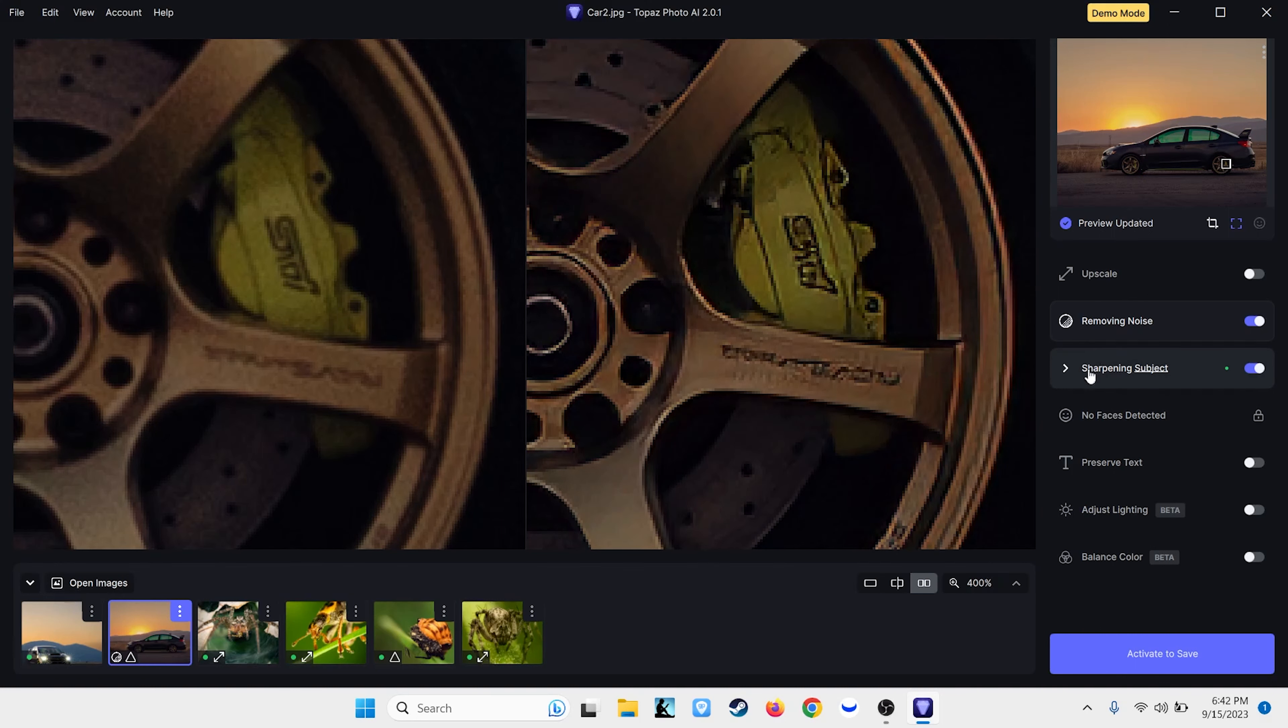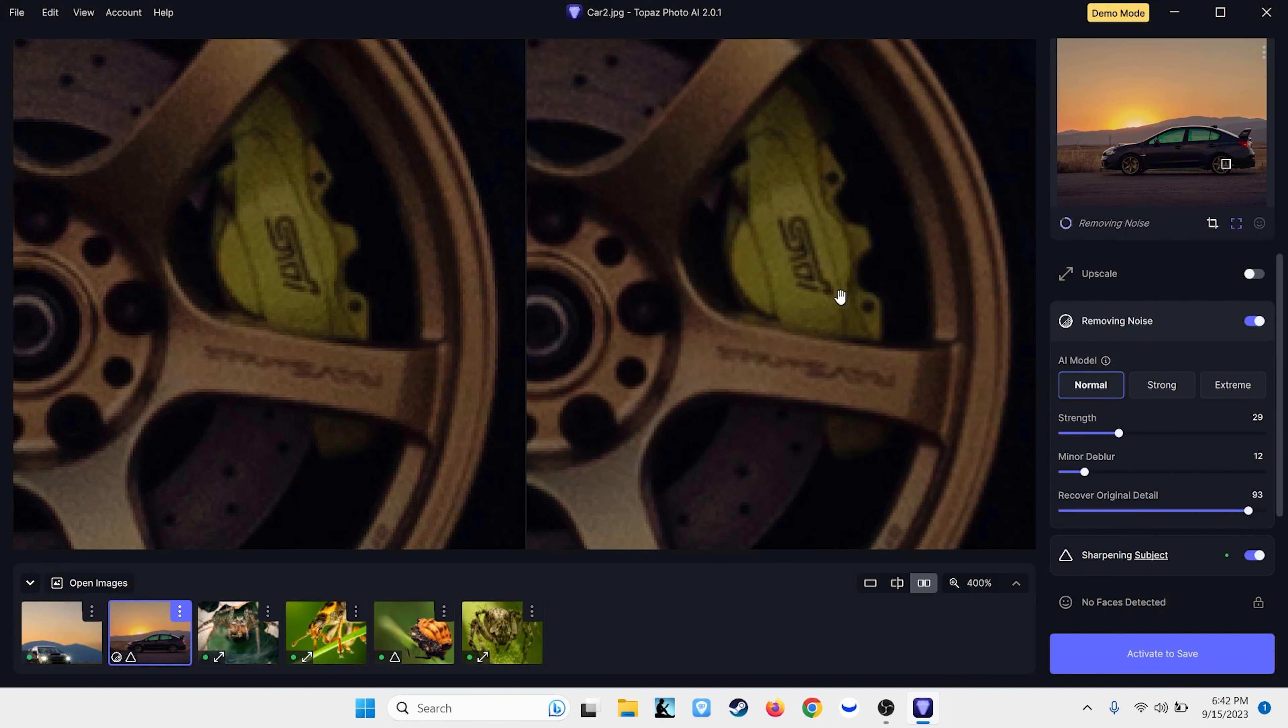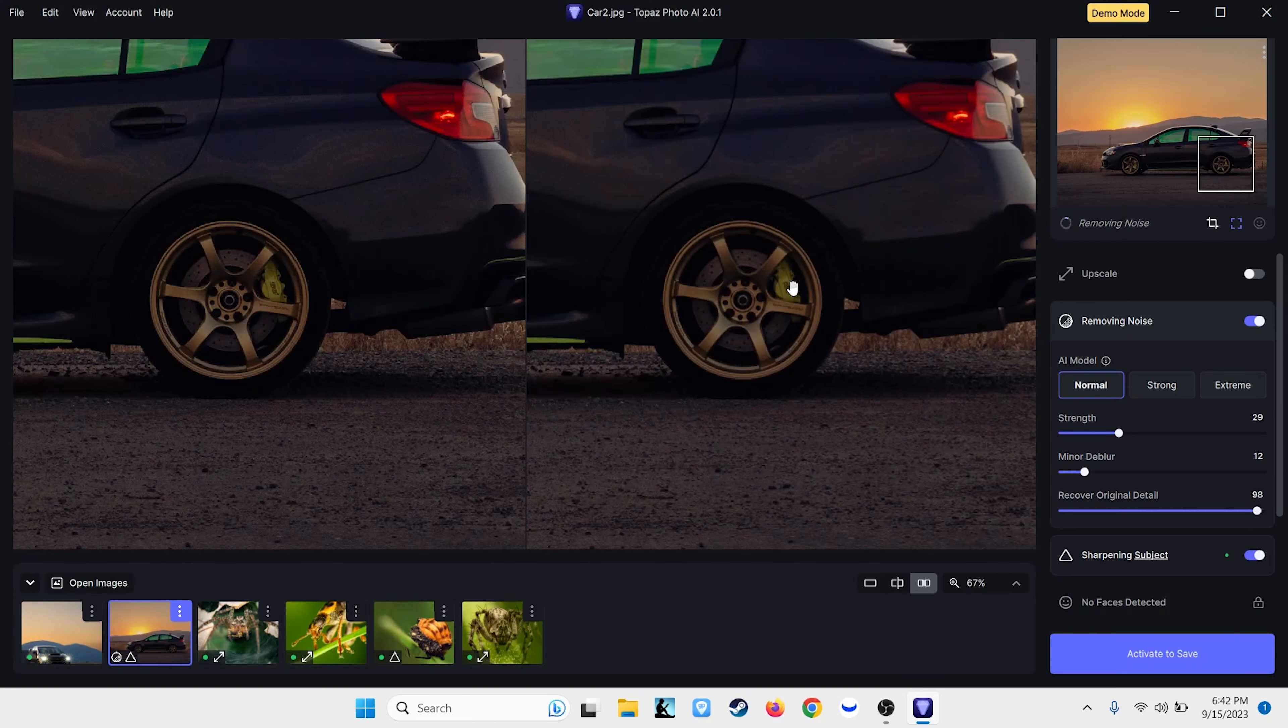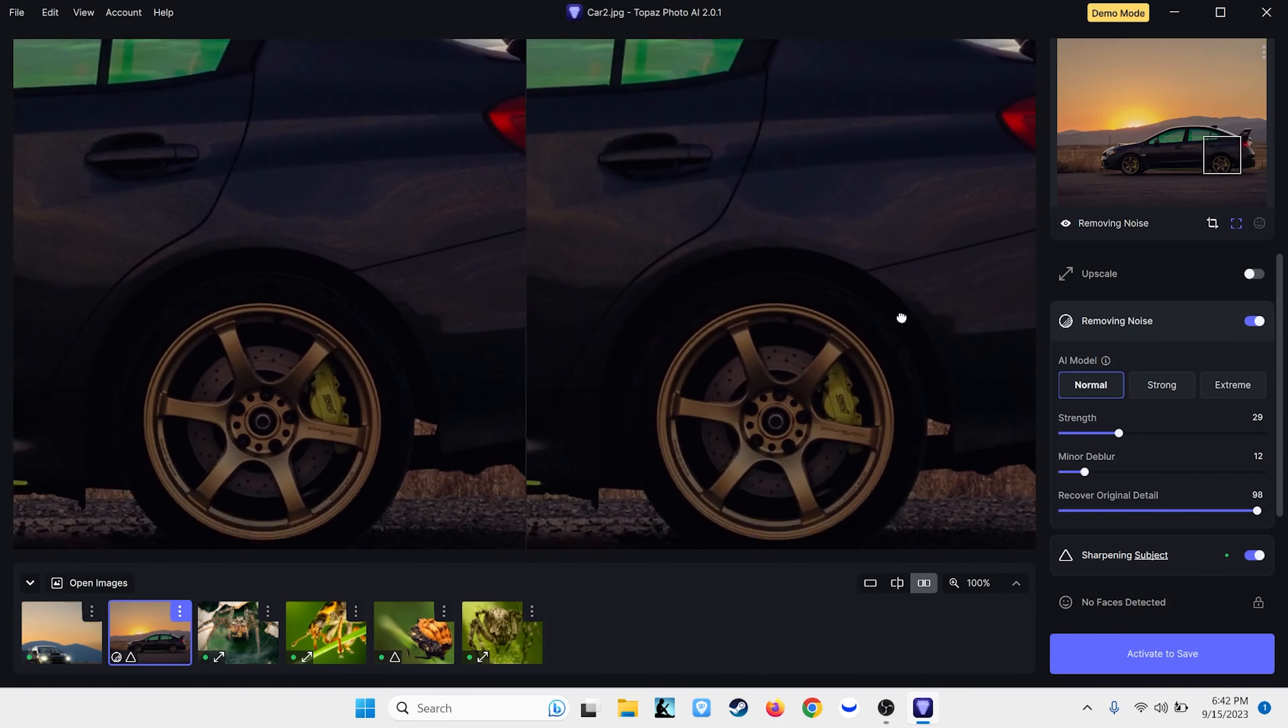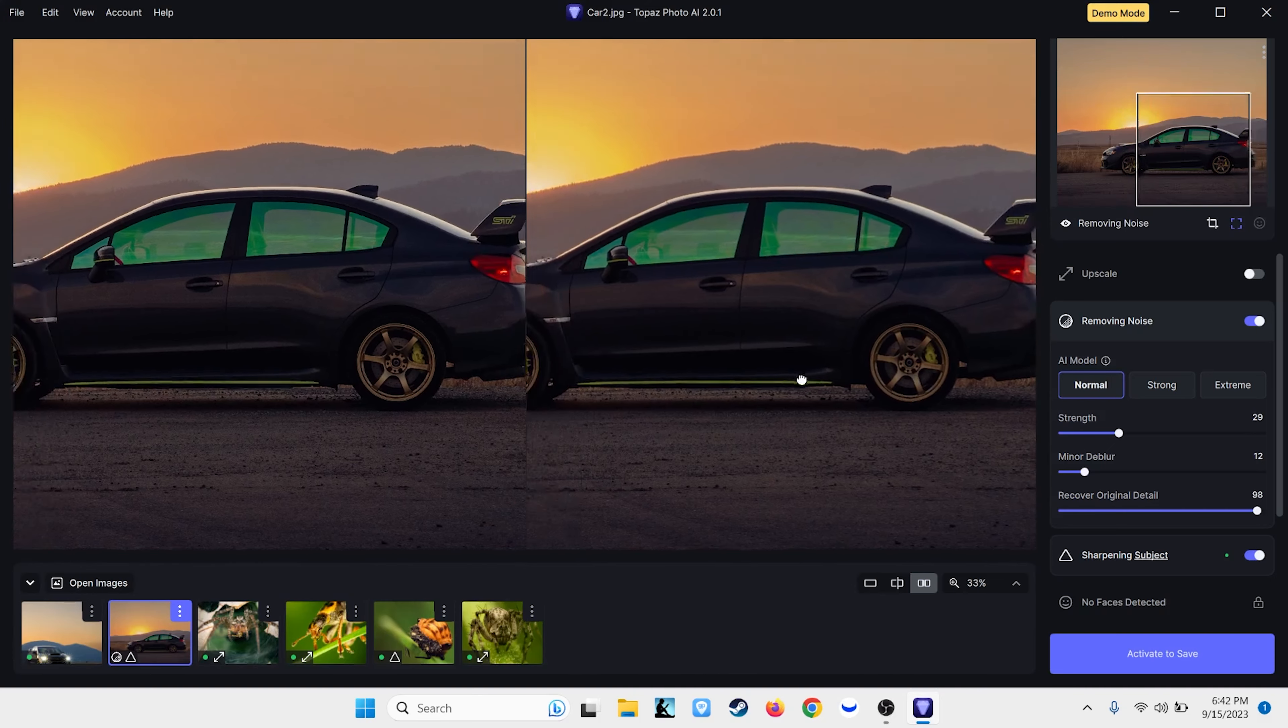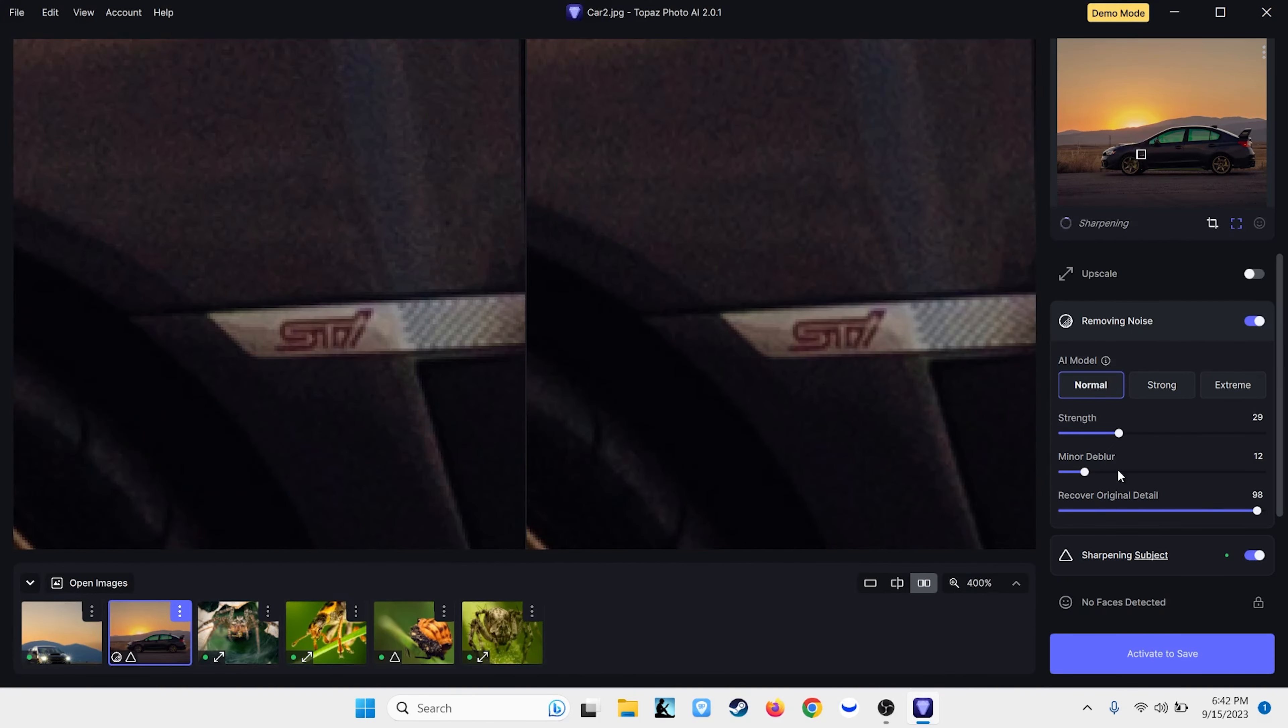So, this is, I did mess around with this Recover Original Detail Slider. And it helped quite a bit before. You can see it's done a fairly good job of bringing back what that originally was. But it's not perfect. So, that's one spot where you might have a problem is maybe with text in certain places.